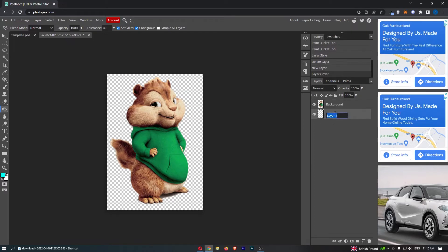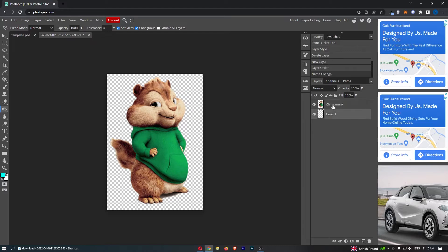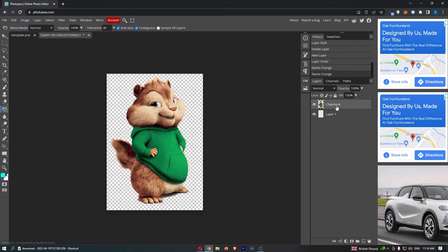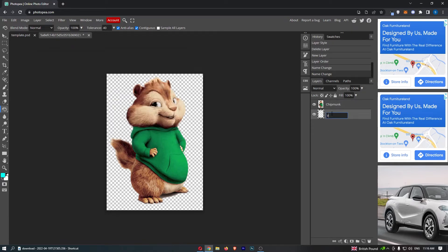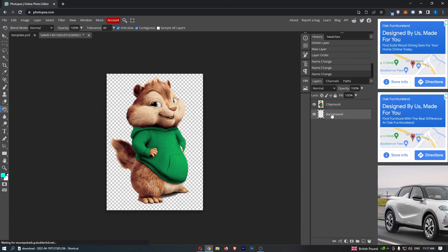What I'm going to do just to keep track of these is rename this one to chipmunk, and then we can call this one background. Now you can see basically what these two sections are.